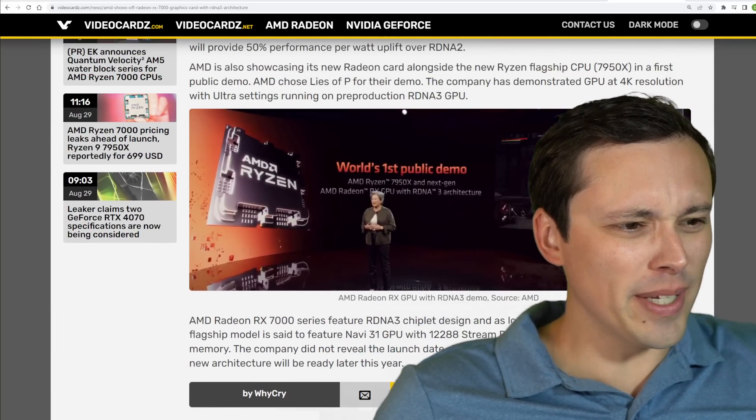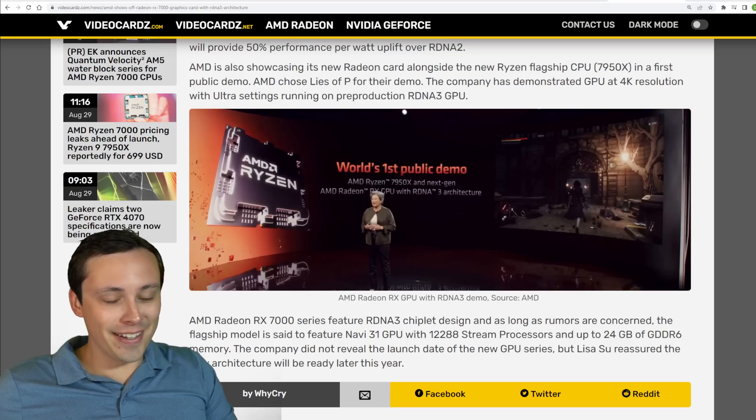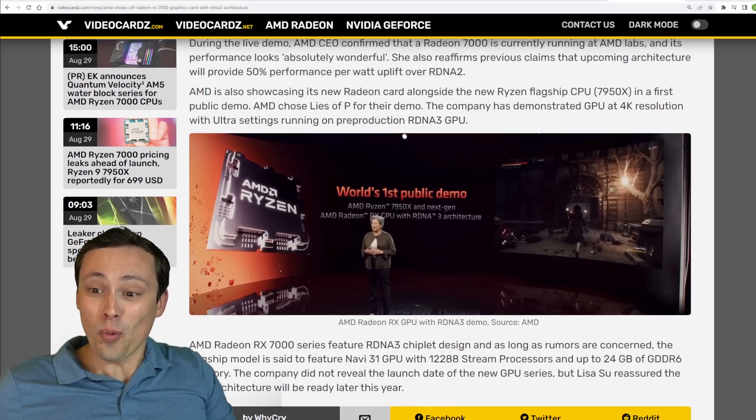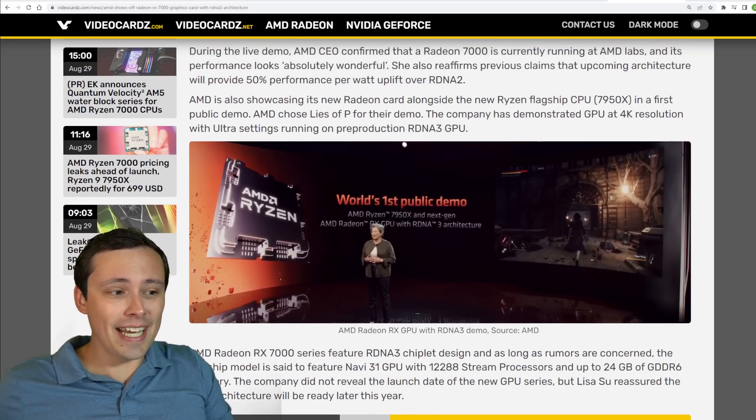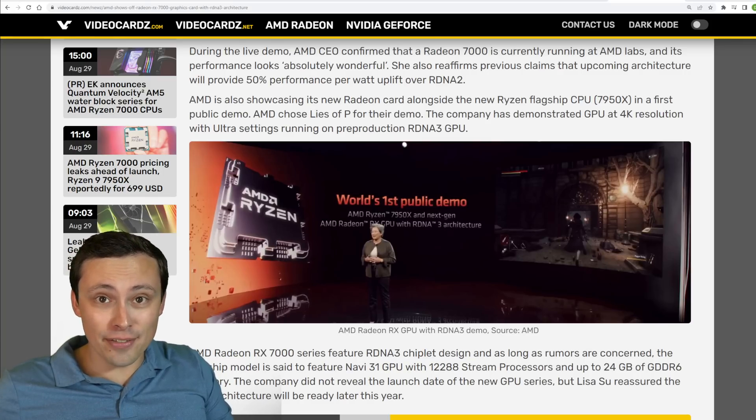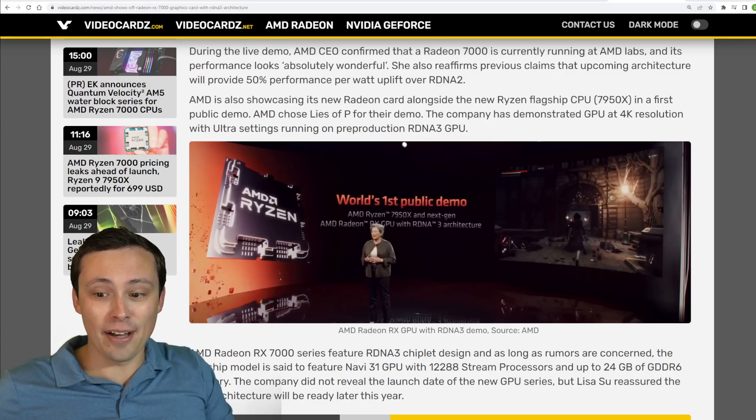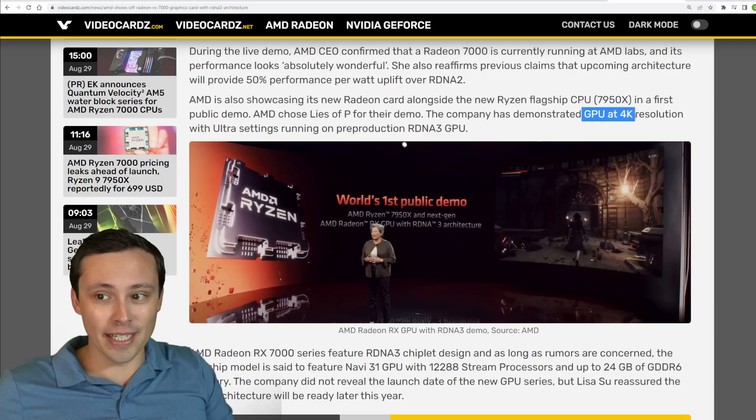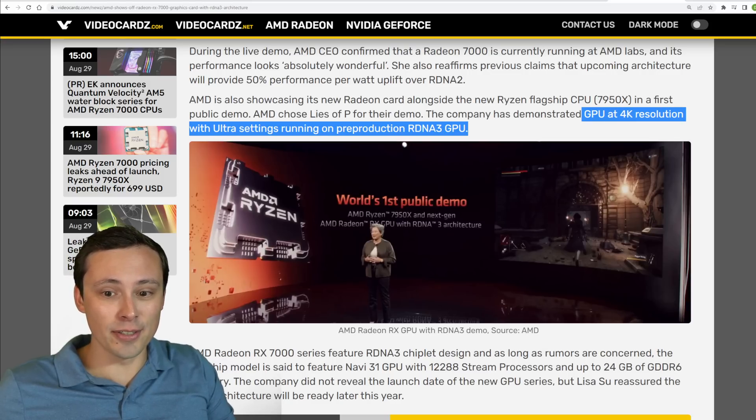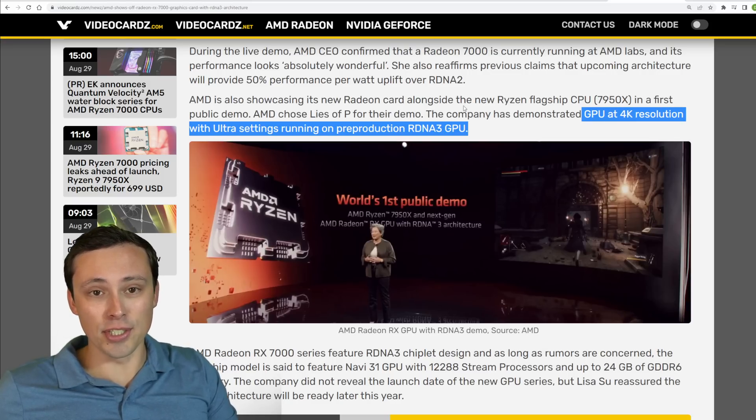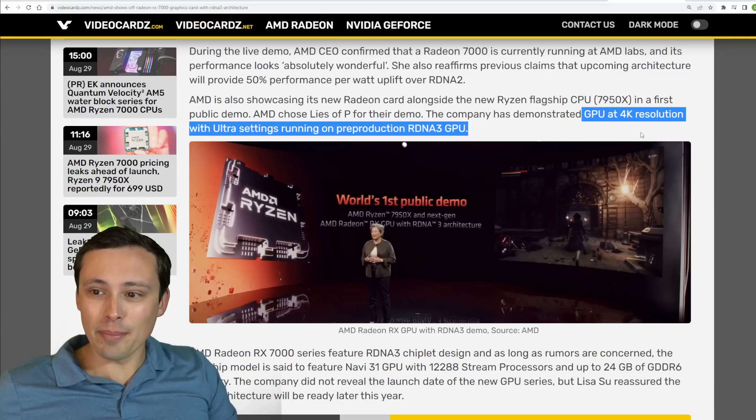The game they actually chose to run was Lies of P. Now we didn't get any actual performance information on how well it was running, we just know it was running at 4K Ultra settings on the new RDNA 3 GPU.